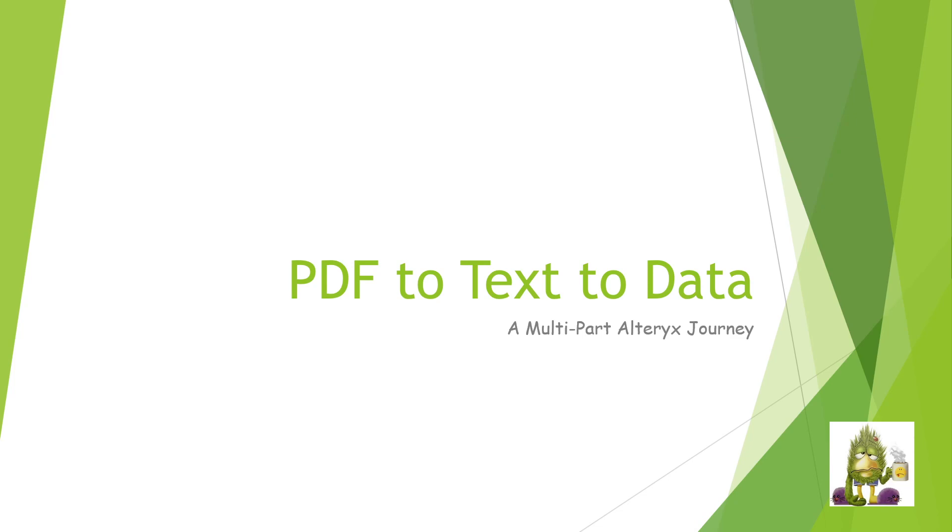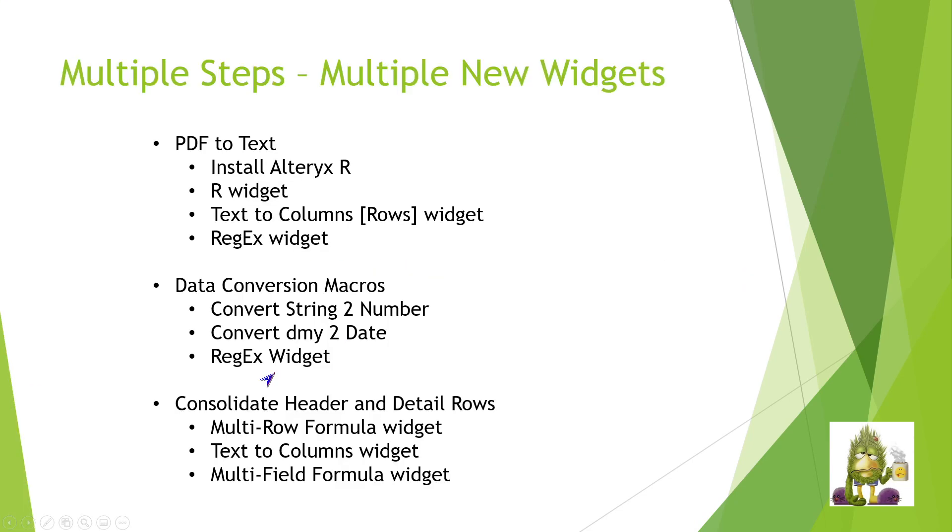That involves converting that PDF document to text and then converting that text to data. I'm looking at this as a multi-part video. But rather than each part being a new pathway to the solution, I'm going to use each part to introduce some new widgets that fit within a category of what we're trying to accomplish in this exercise.